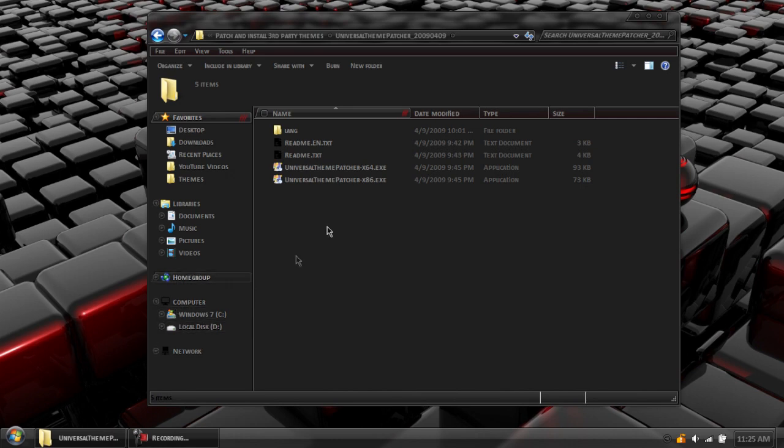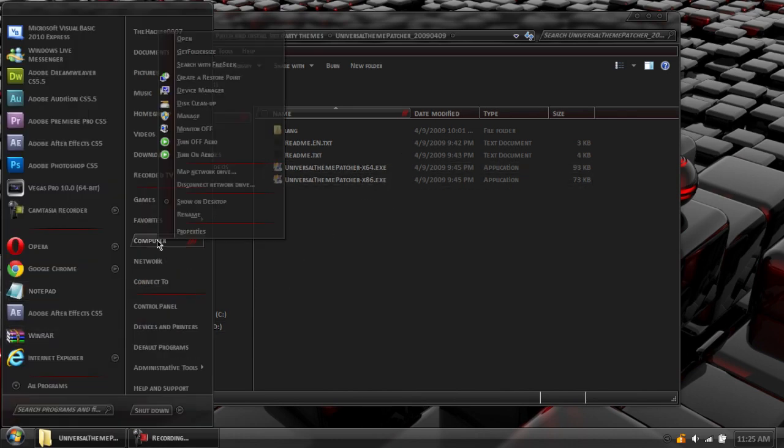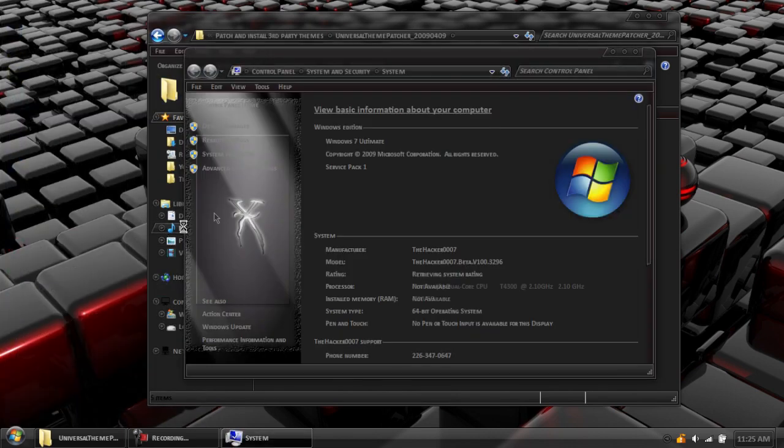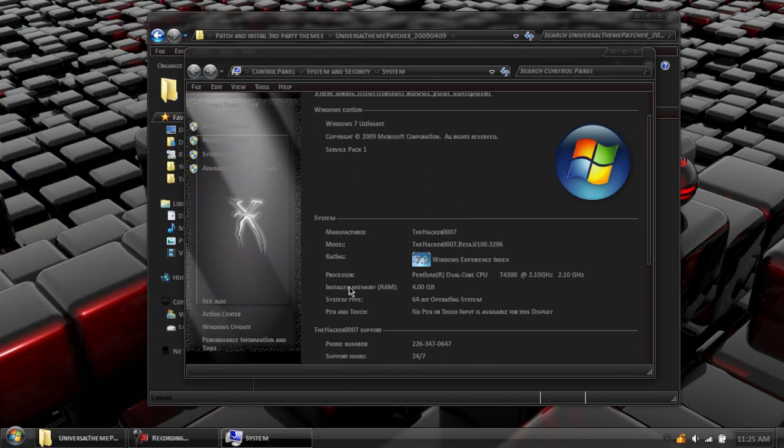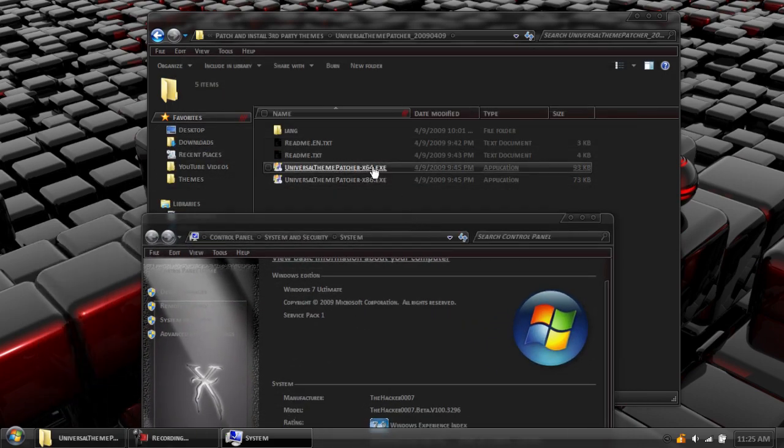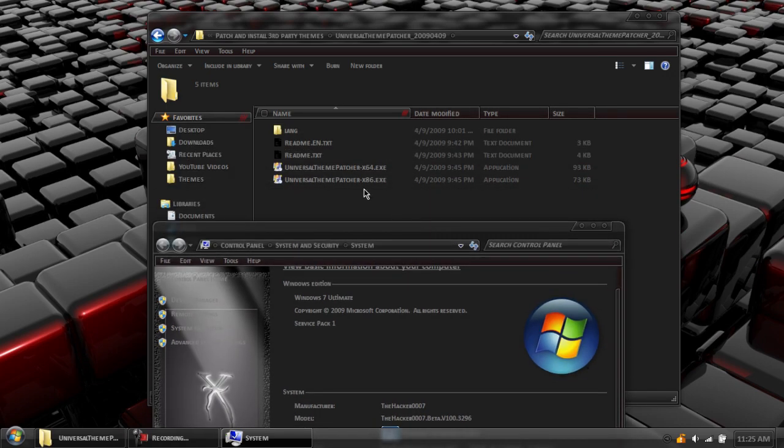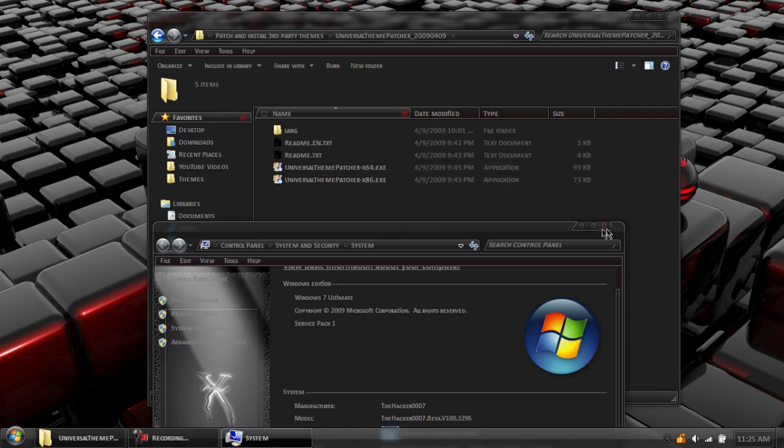To make sure you have the right one selected, go to your start orb. Right click on computer. Go to properties. Go down to the system type. It says 64-bit operating system. If yours is 64, open the X64. If yours says 32 here, then go to X86. So, X86 equals 32-bit, X64 equals 64-bit.